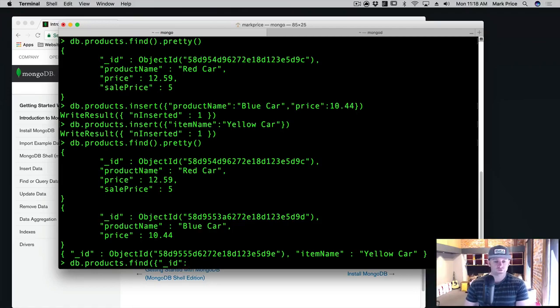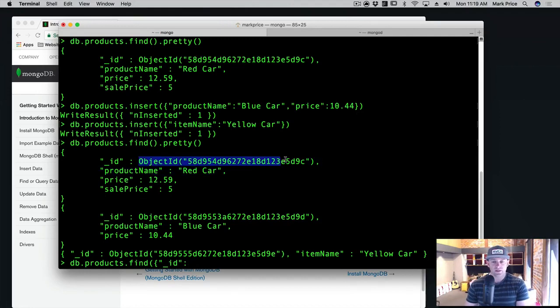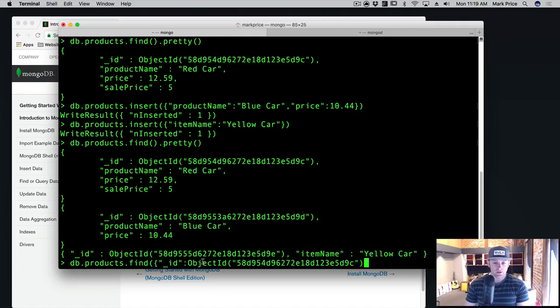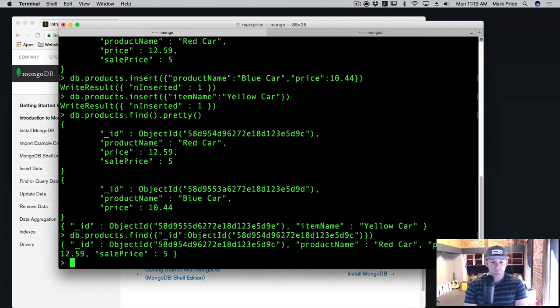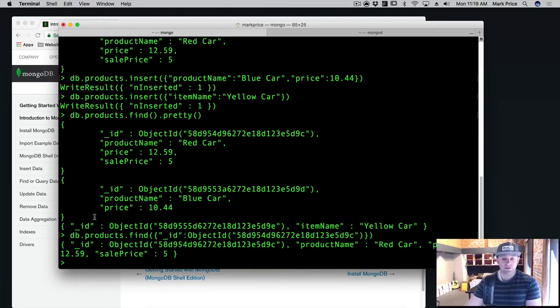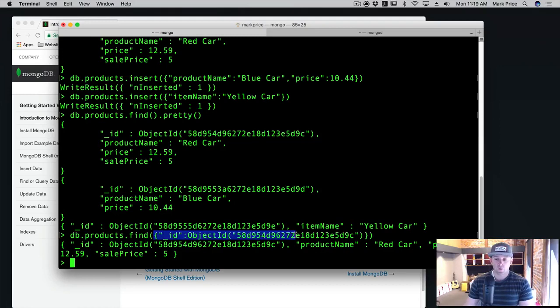So we want to say find and let's say underscore ID. And what do we want to search for? Well, we want to search for an object ID. Let's say this red car. So we're going to copy this whole thing with the parentheses and everything. We're going to paste it here, closing curly braces and closing parentheses. And there it goes. It found the red car for us. So the criteria we put in was, hey, we want to find it by the ID.